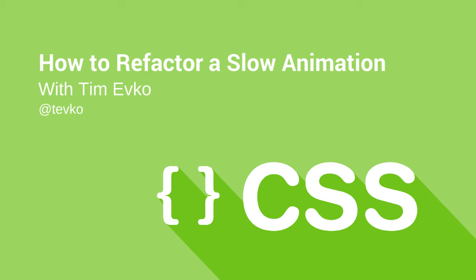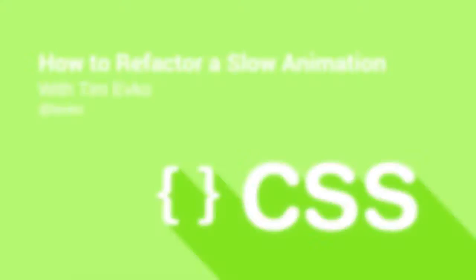Hey what's up everybody, this is Tim Evko at Tevco on Twitter. Today we're going to be looking into part two of our two-part video series, which is how to hit 60 frames per second with CSS.